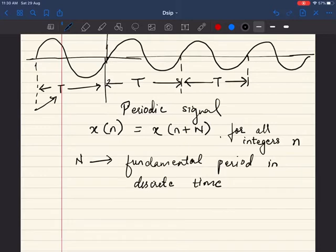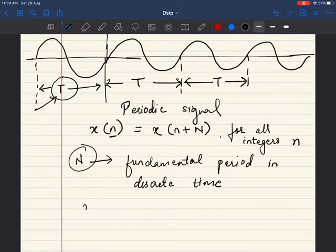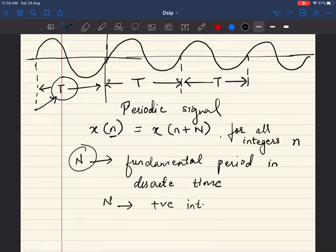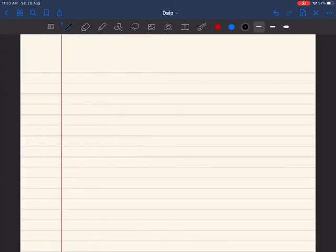Please note that the example given here is for a continuous signal. That is why we denote continuous signals with t and discrete signals with n. Whatever numericals we solve, it is always in terms of x(n) and not x(t). One more important thing: the fundamental period N has to be a positive integer.